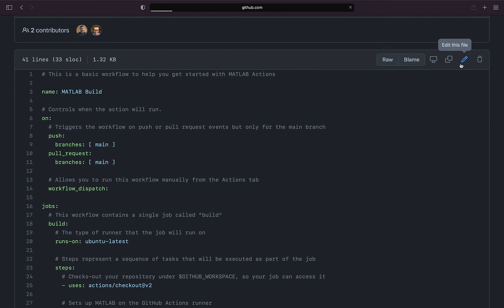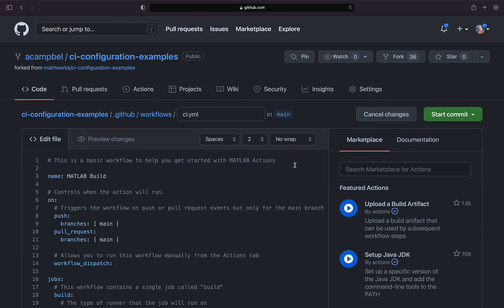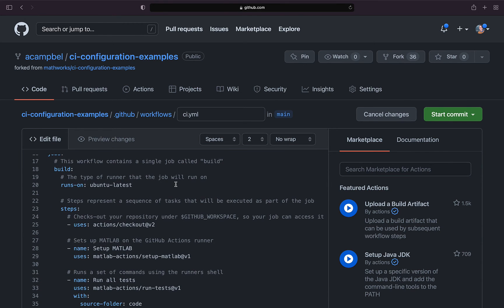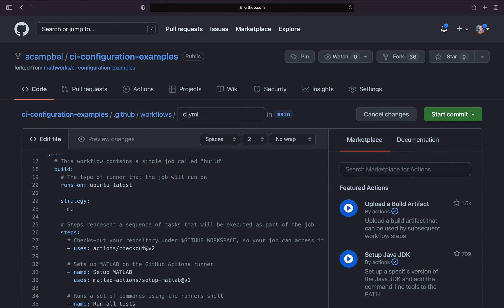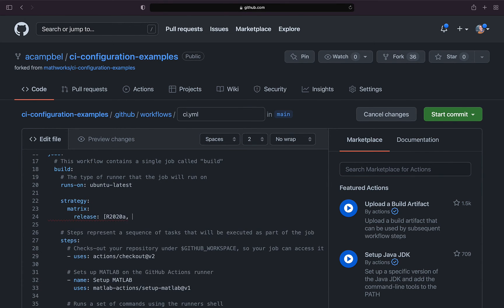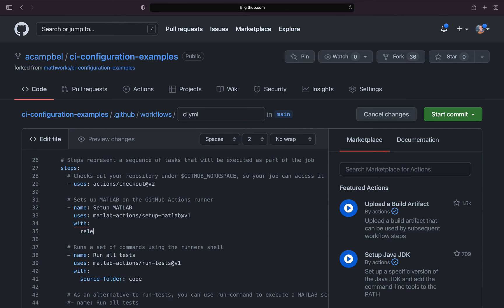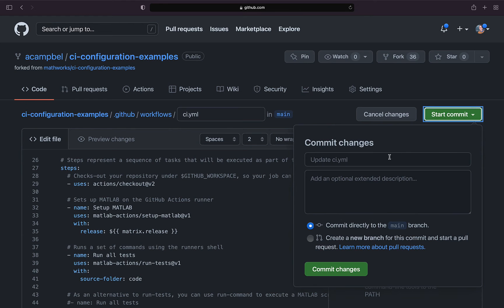In fact, let's edit our workflow file and run a matrix build across all releases since R2020A. You just list the releases in a matrix strategy and provide this parameter to the setup MATLAB action. Now this build will run on all these releases in parallel.